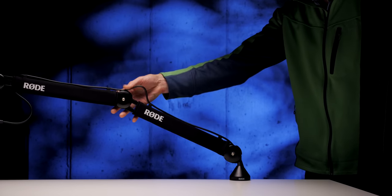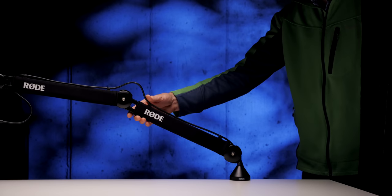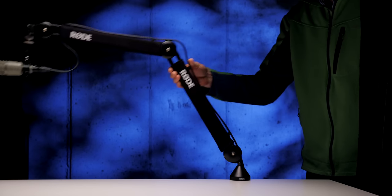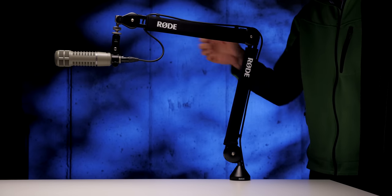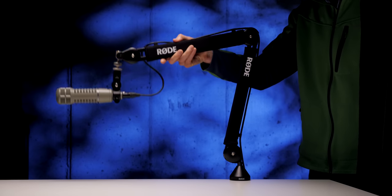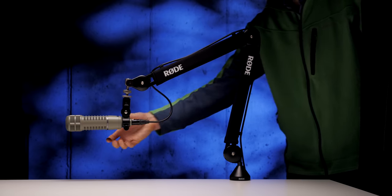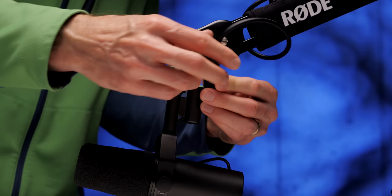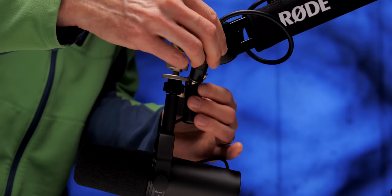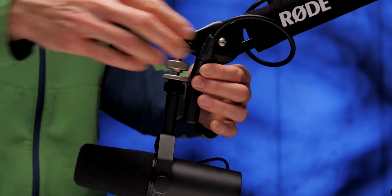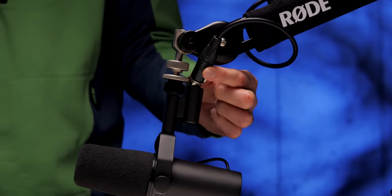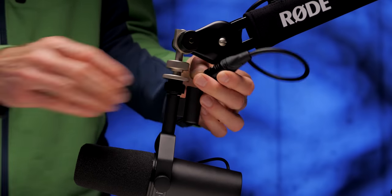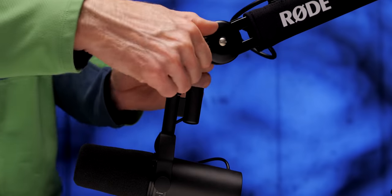The Shure SM7B is a problem for nearly every microphone arm with its odd XLR output right next to the threaded attachment nut. So you will need an adapter for something like that. But this is true of pretty much all mic arms.